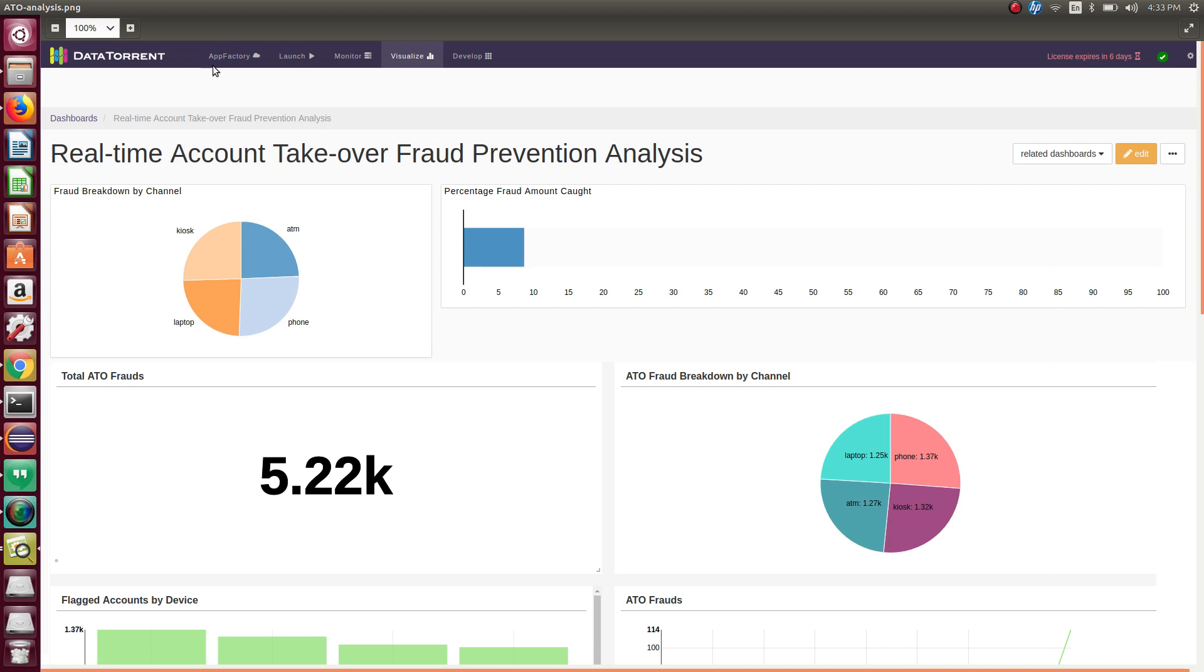Here, we are looking at the application analysis page. Analytics dashboard with KPI metrics that shows what is happening right now in your account takeover application.